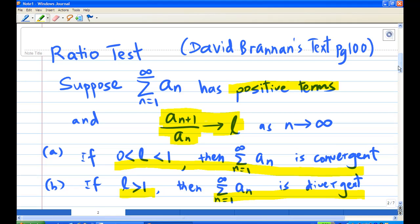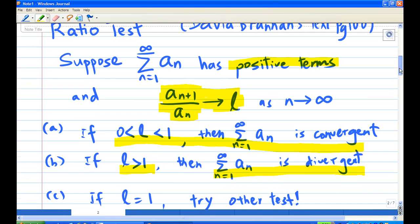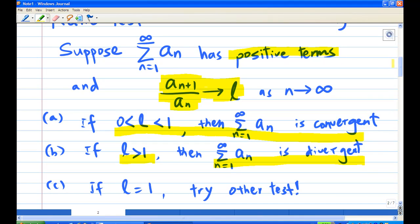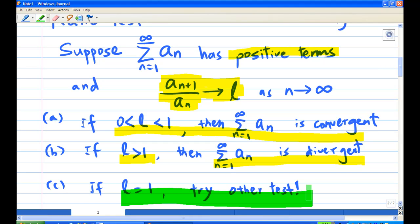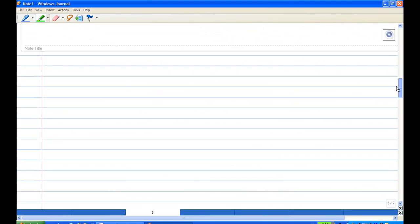If L is equal to 1, there is no conclusion from the ratio test — you have to try other tests. The ratio test is especially useful when taking the ratio produces lots of cancellation, which is the case in our situation.